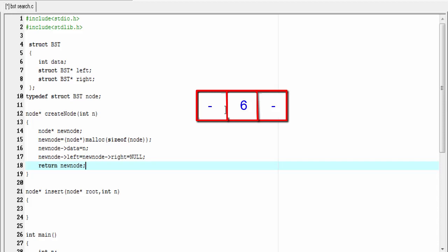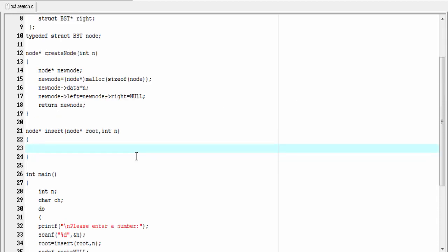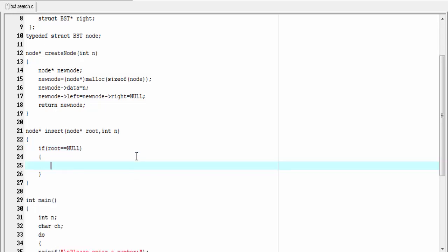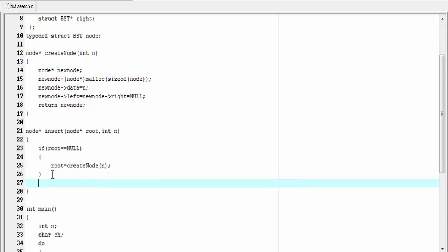The node is created. Now we insert the node. First we check if root is equal to NULL. If root is NULL then we set `root = create_node(n)`. If root is not NULL then we have basically two cases: if the data to be inserted is less than or equal to root, we insert it as the left child of root; if the data is greater than root, we insert it as the right child of root.